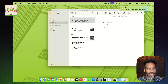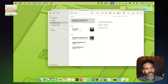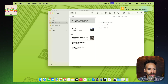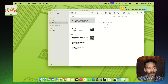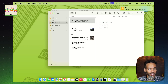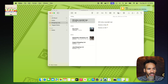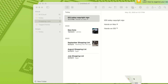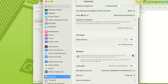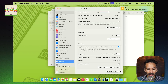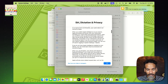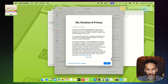If Dictation isn't working as expected, make sure you have the correct language selected. If you are using a microphone, make sure you're using the best option for you. Also make sure that you have an internet connection. You can go back to the Keyboard options and look at the text below Dictation where it says 'Dictation sends information like your voice input, contacts, and location to Apple to process your requests.' You can also click 'About' to see more information about Dictation and privacy.